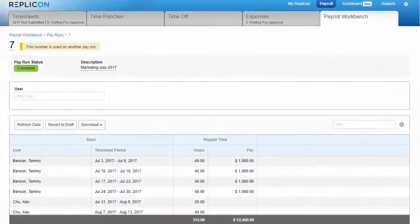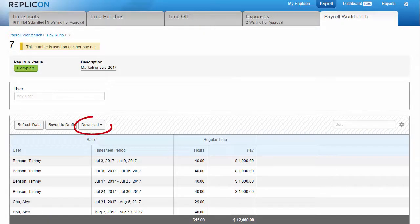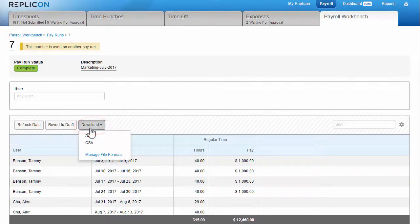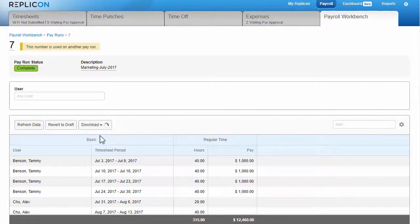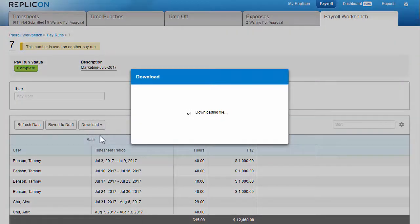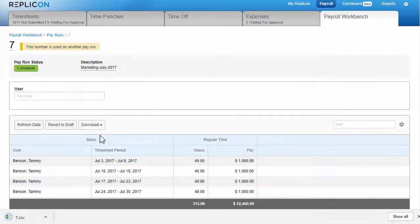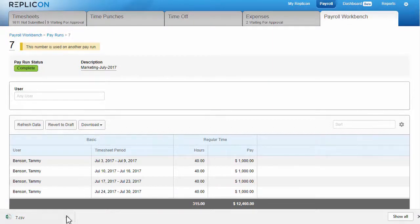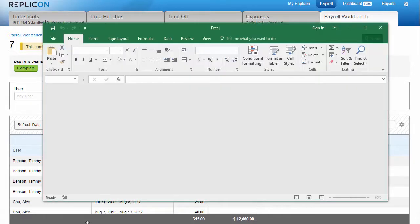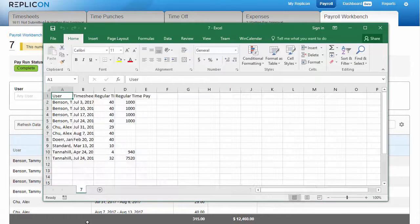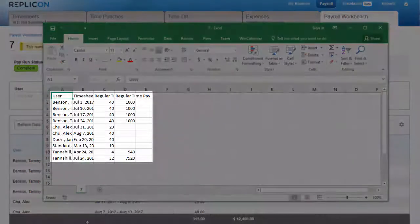Now that you've finalized the pay run, you can download it by clicking Download and choosing the appropriate file format. You'll need to set up the file format before downloading. I'll show you how to do that in a moment. And once the file is downloaded, you can upload it into your payroll processing application.